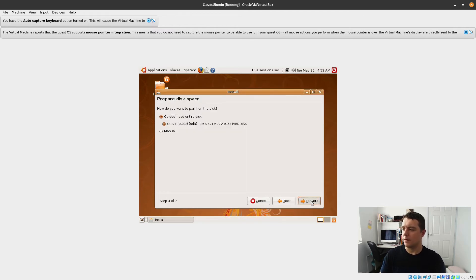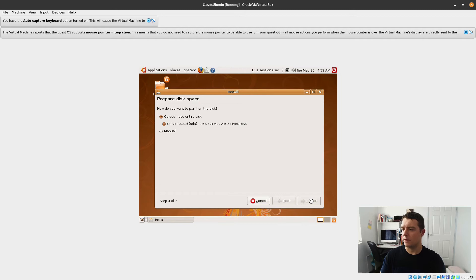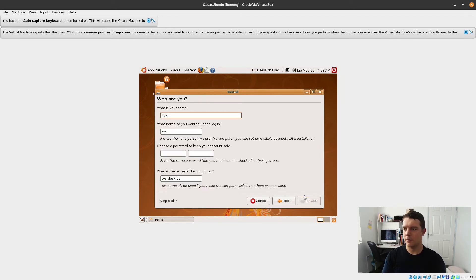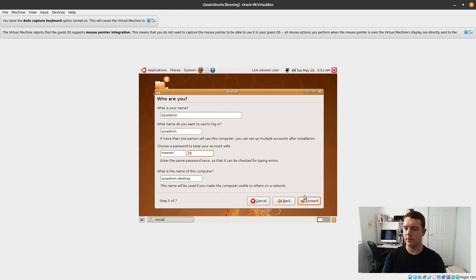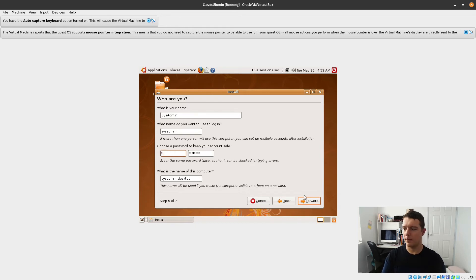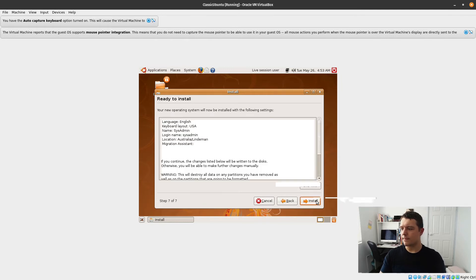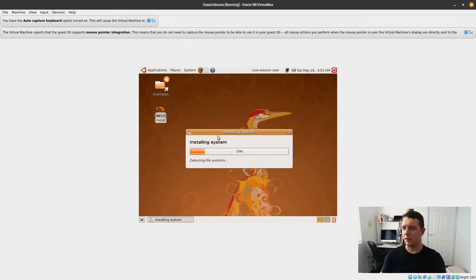Use entire disk, that's fine. Here we go. It's admin.